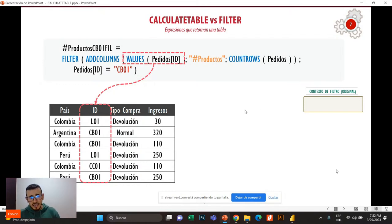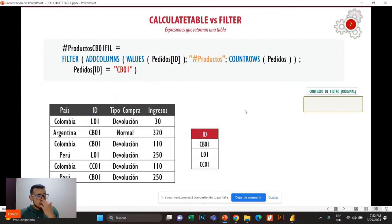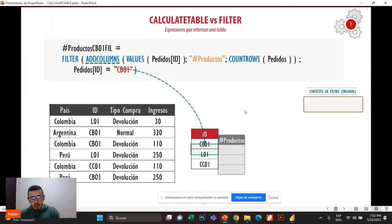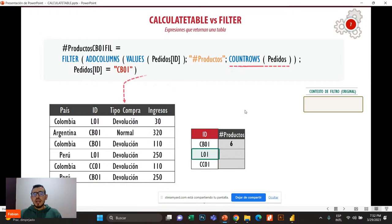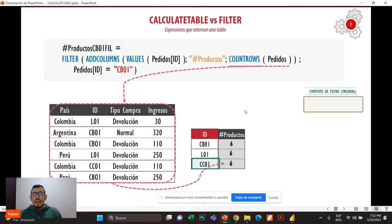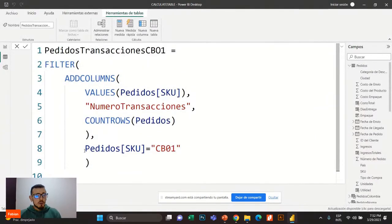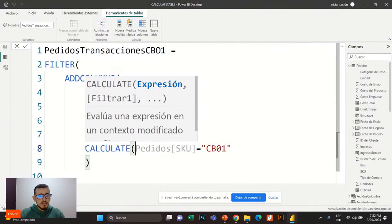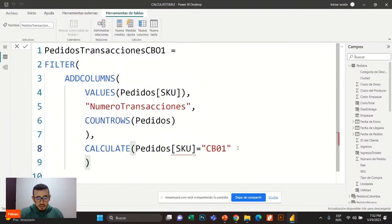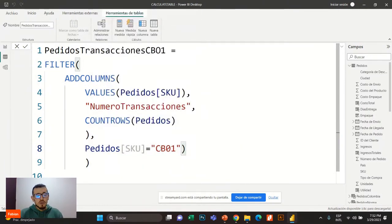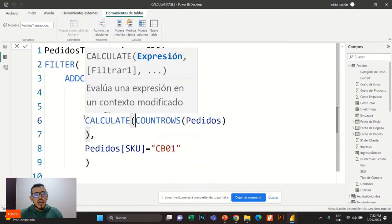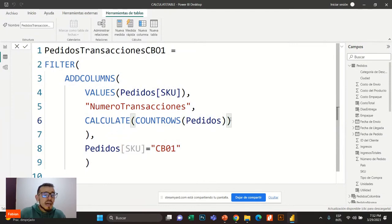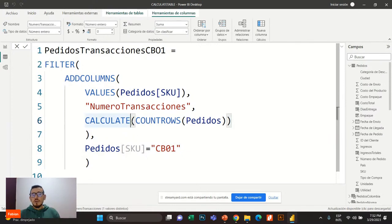Lo que me está ayudando con CalculateTable es que ya me está restringiendo el modelo de datos antes de que se ejecute AddColumns, y no como está pasando con Filter. Esa es la gran diferencia. Pero ojo — no les quiero decir que Filter no funciona. Filter sí que la podemos utilizar, pero en otros escenarios. ¿Cómo podría arreglar esta expresión con Filter? Si yo encierro CountRows en Calculate, va a pasar algo que se llama la transición de contextos y se va a arreglar. No es lo recomendado, pero así se arregla.